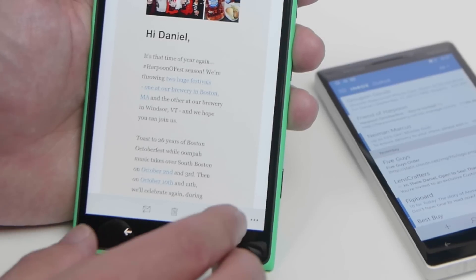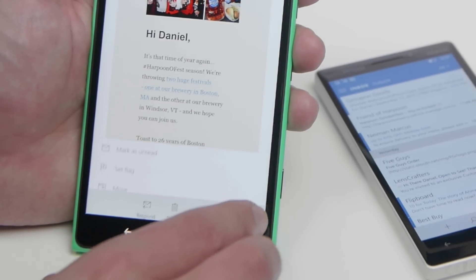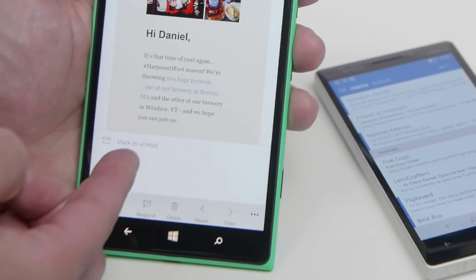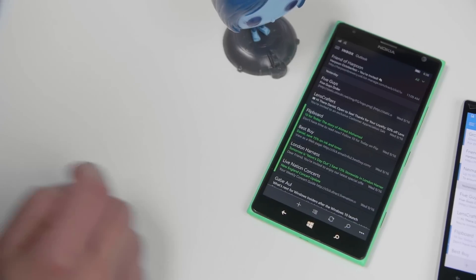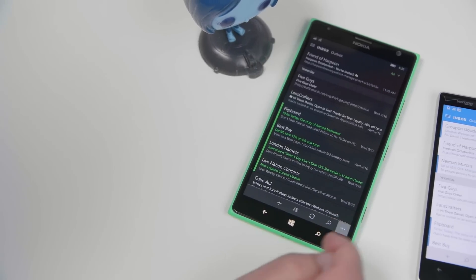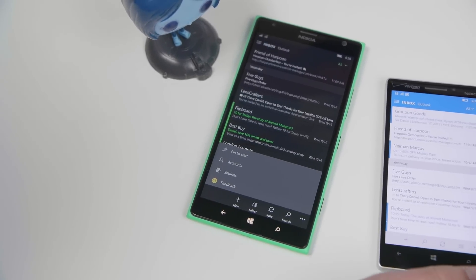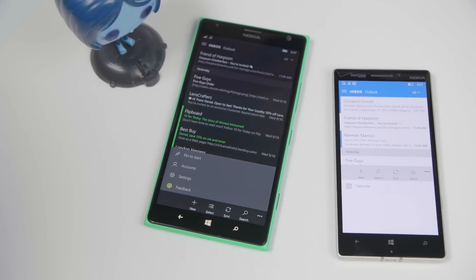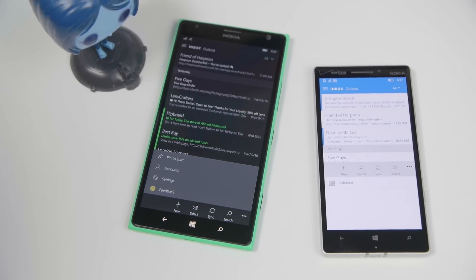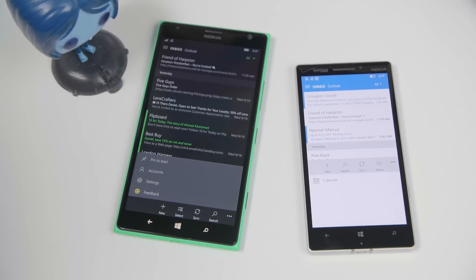There are also a lot of subtle changes, including the menu here. When you tap it, you can see it actually slides up from the bottom. It looks a lot better and more professional, as opposed to jumping the whole bar up. So there's a subtle animation change, but it looks really, really good and polished.